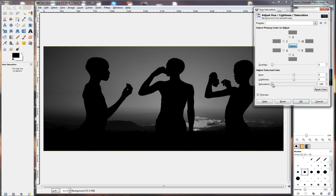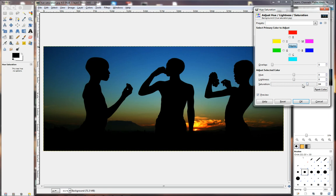So, if I take the Saturation slider, I go to the plus side, you'll notice that the colors in the image will improve. If I click on the Preview, there's the Before. If I click on it again, there's the After, and the image looks much better.